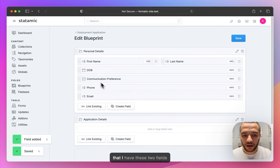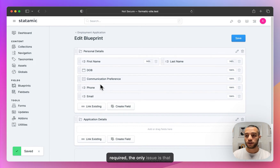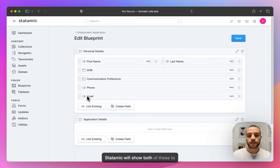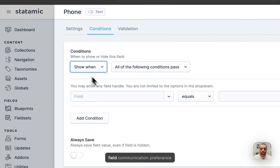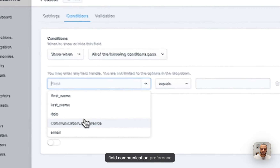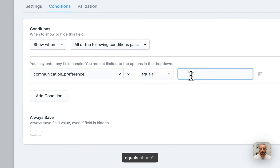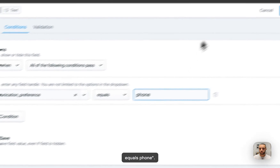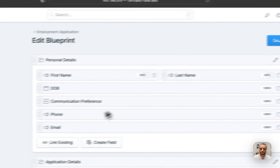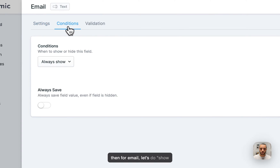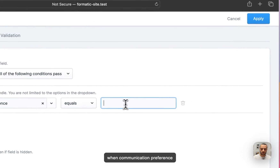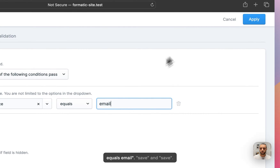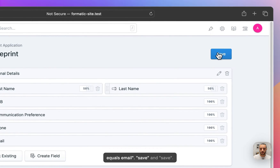Now that I have these two fields required, the only issue is that Statamic will show both of these to the user, and that's something we don't want. So for the phone field, let's do show when communication preference equals phone, and then for email, show when communication preference equals email. Save.